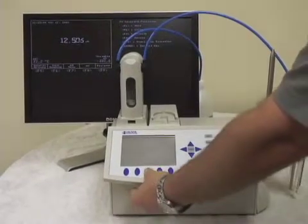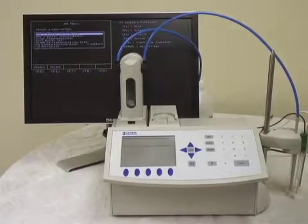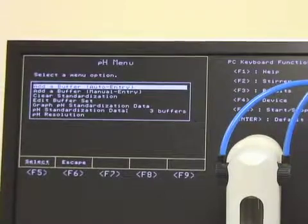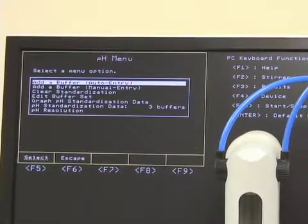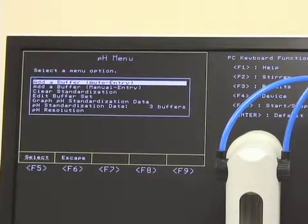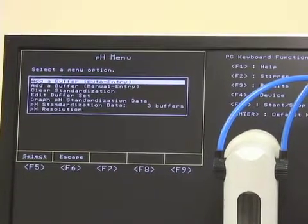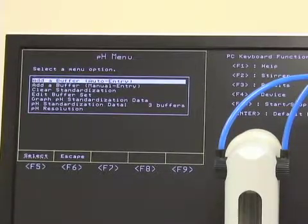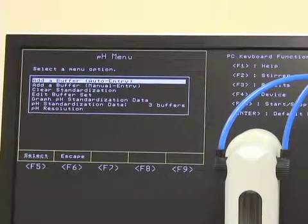We'll want to pull up the pH menu — this is where your calibration lies. We have some choices here. First is add a buffer auto entry, where you can pre-select the buffers you're going to use. Second is add a buffer manual entry — you'll type in which buffer you're going to use and hit select. Clear standardization data is what you'll want to do whenever you're replacing a probe, doing a thorough cleaning, or changing the inside solution. Edit buffer set ties to the auto entry option, where you select which buffers you'd like the machine to automatically calibrate to.